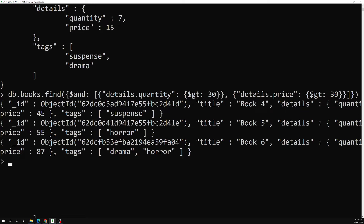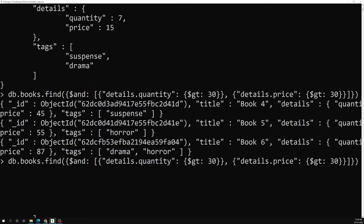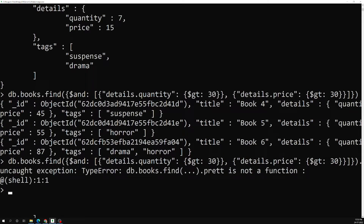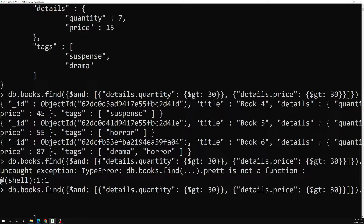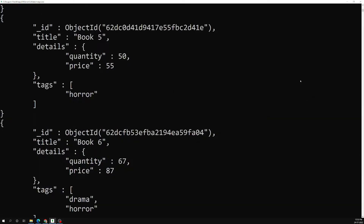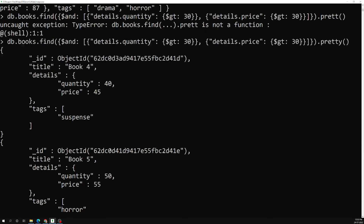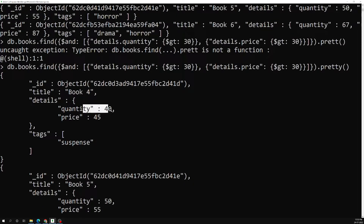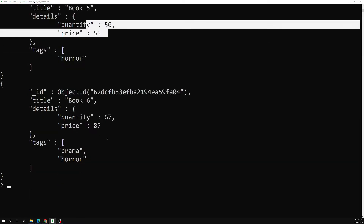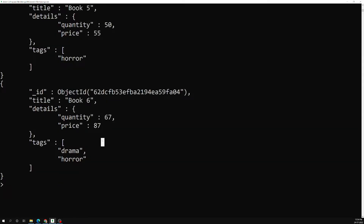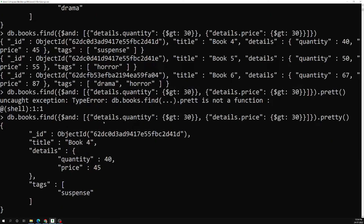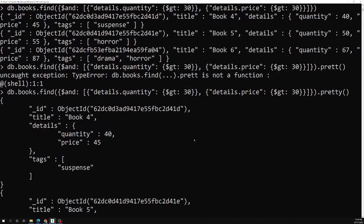Let's press enter and apply .pretty() so we can see the output clearly. If we look at the output, we get quantity 40 and price 45 — both are greater than 30. The other results also have both fields greater than 30. This is how we can apply the AND operator to get documents where quantity and price are both greater than 30.